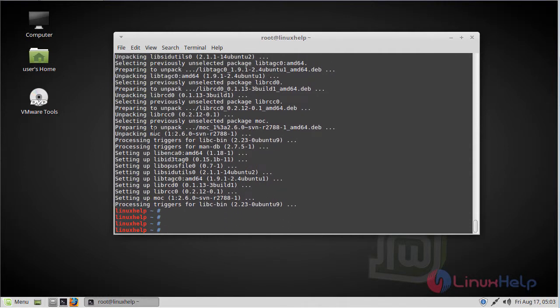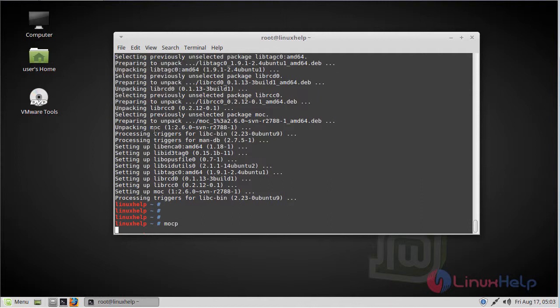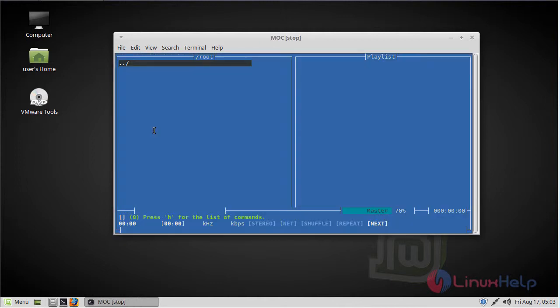Now we have to type MOC. Now we can see the terminal-based MOC music player application.